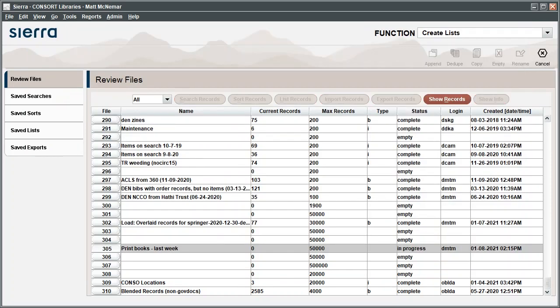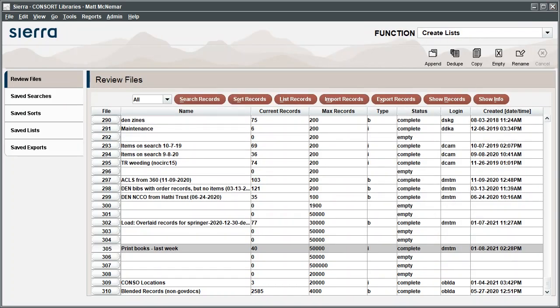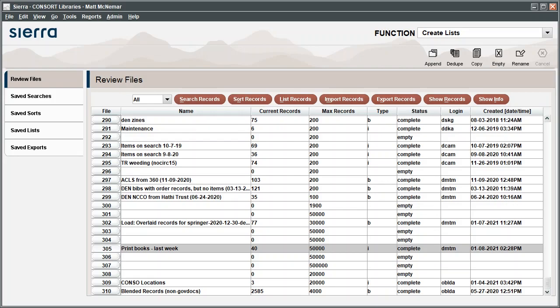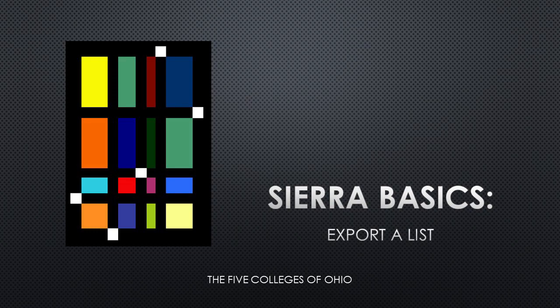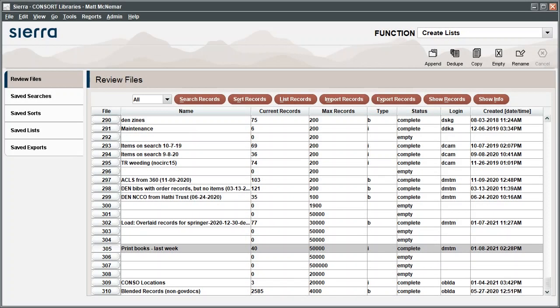When the search is complete, you should see fewer results in the Current Records column. You can review these results by clicking Show Records as before, or you can export the records to a spreadsheet. See our video called Sierra Basics Export a List for details on how to do this. Once you're finished working with this list, you can remove it by highlighting the list and clicking the Empty icon.